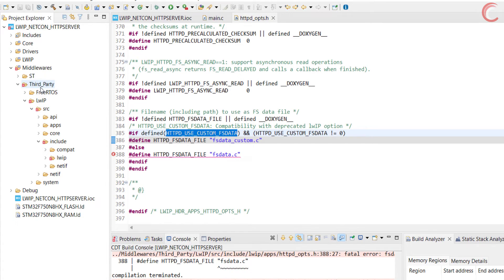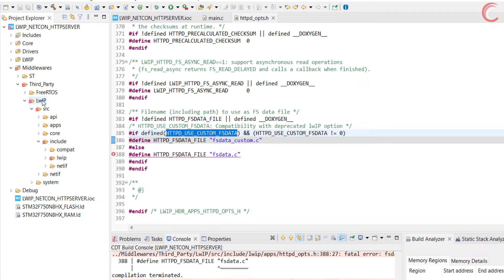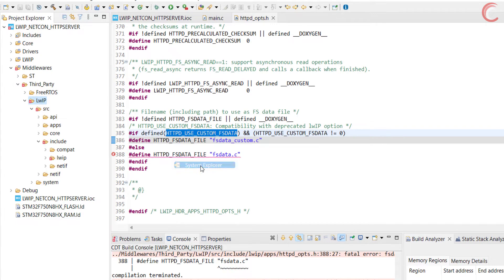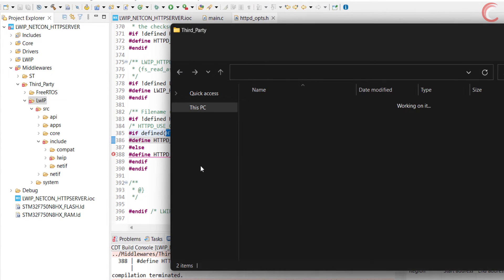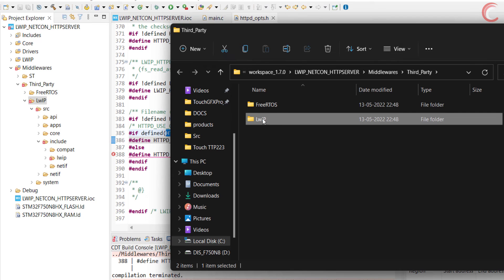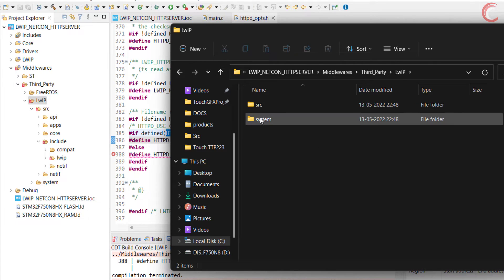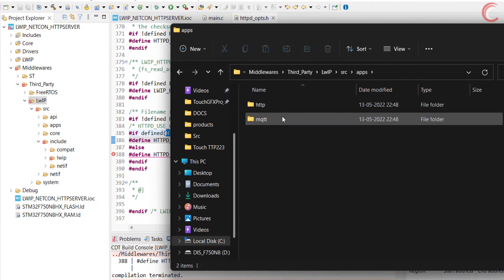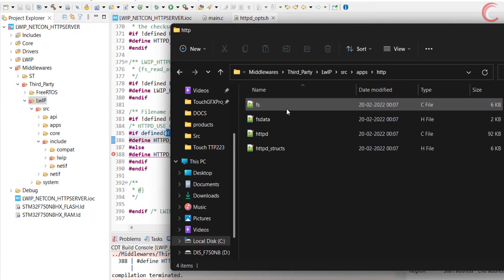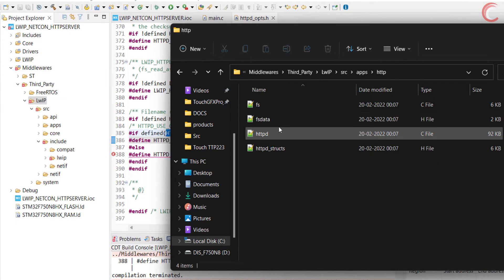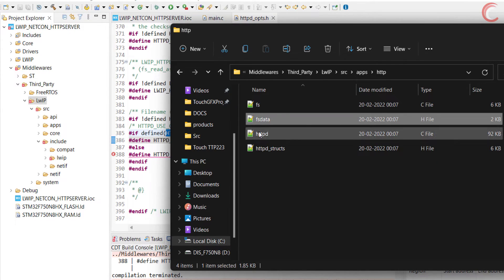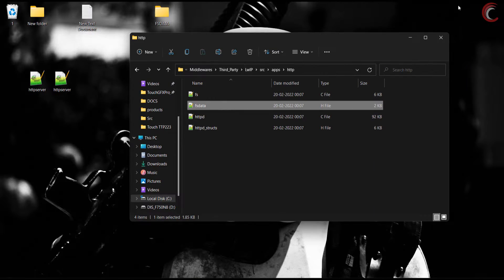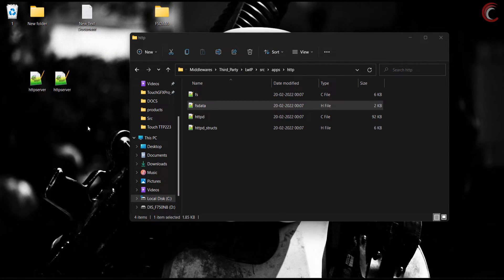You can go to middleware, third-party, LWIP, source, apps, http. Here you can see the FSData header file is present, but there is no source file. This file is actually generated based on your resources, and we need to use the MakeFSData application to do that.